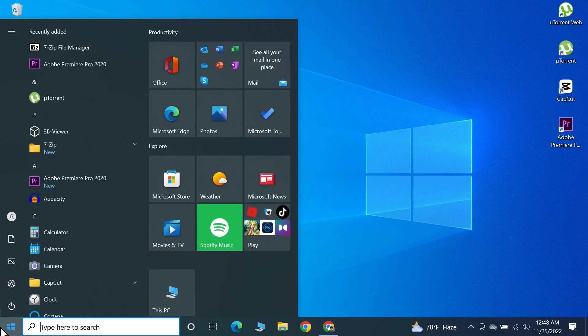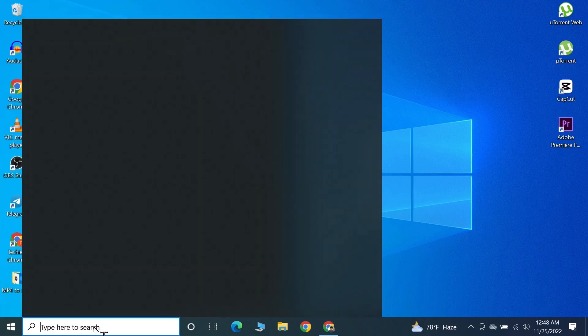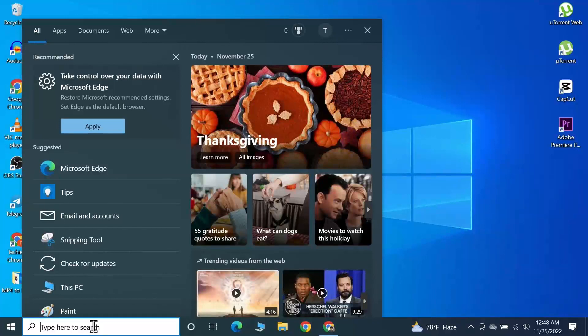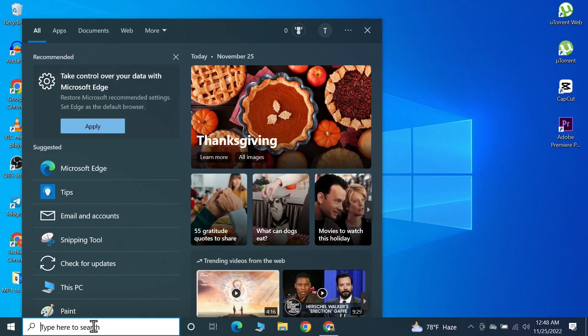To open 7-Zip, all you need to do is go to Start and here you can see the 7-Zip File Manager, or you can also search here for 7-Zip.